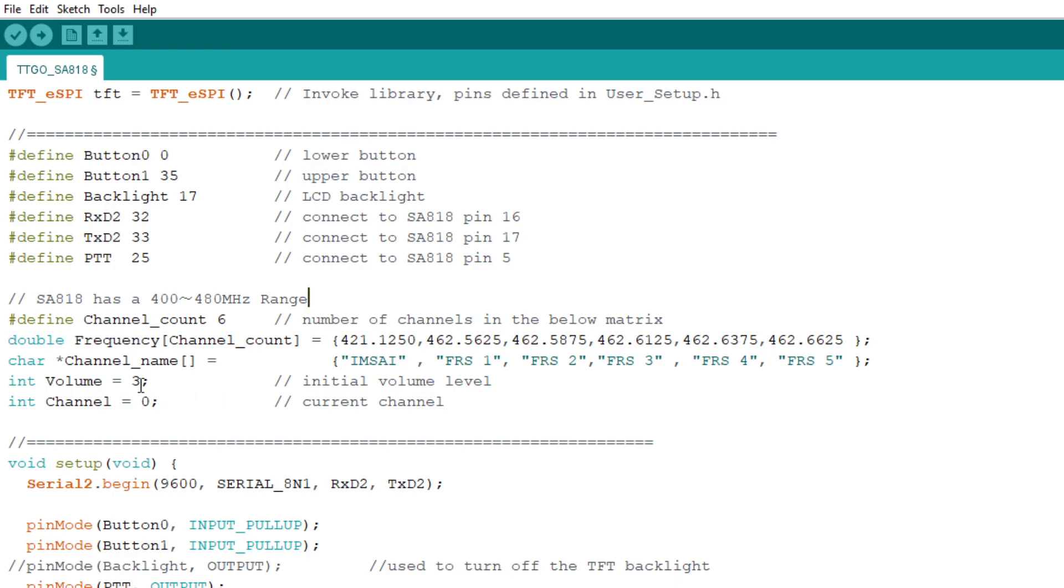And the main loop is going to be waiting for button presses. If button zero, so that's the bottom button. And if button one, which is the top button. So it just waits for those two buttons. It goes around and around and around. If you hit the bottom button, it says, oh, you want to transmit. So it's going to change the background of the TFT to red to indicate that you're transmitting.